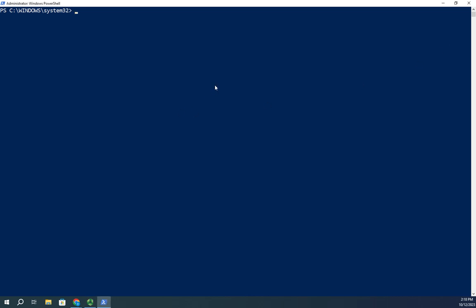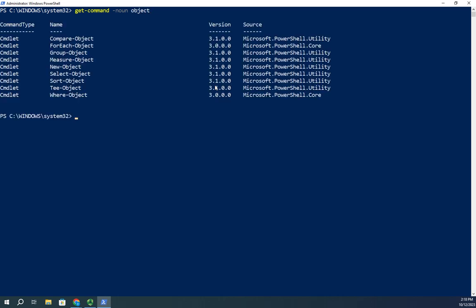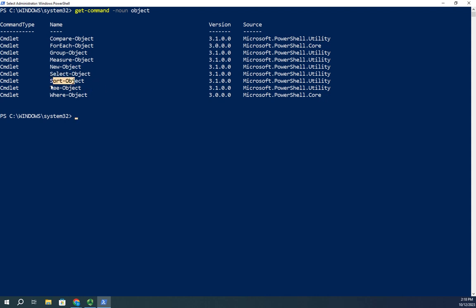Just as a reminder, we're going to do get-command and I'm going to look for the noun object. These are generic PowerShell commandlets that will work with any type of object. We can compare objects, group objects, measure objects, select objects. Now I want to look at sorting objects using the sort-object commandlet, and this can be really useful.